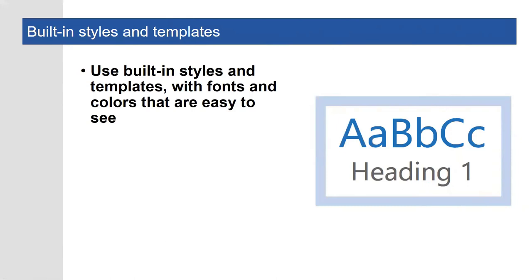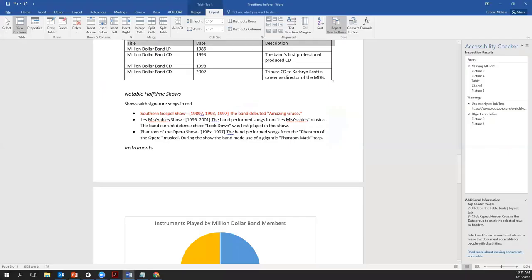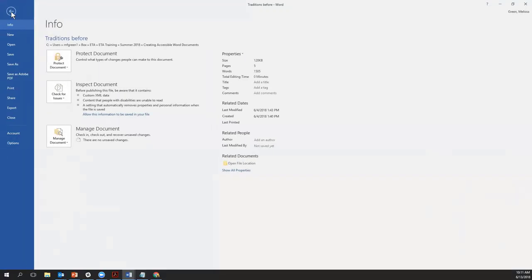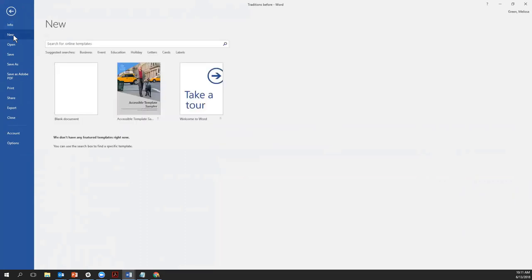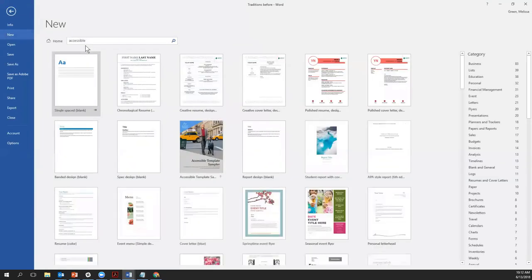I'm switching into Microsoft Word. Let's say I want to begin a new document and I'd like to use an accessible template as the basis for that document. In order to do that, I would go to File in the Word ribbon, then choose New to start a new document. Then I could search for online templates, and I can find accessible templates just by searching for the word 'accessible.' A number of different results will appear. One thing I'd suggest before using any of these templates is to explore the accessible template sampler.